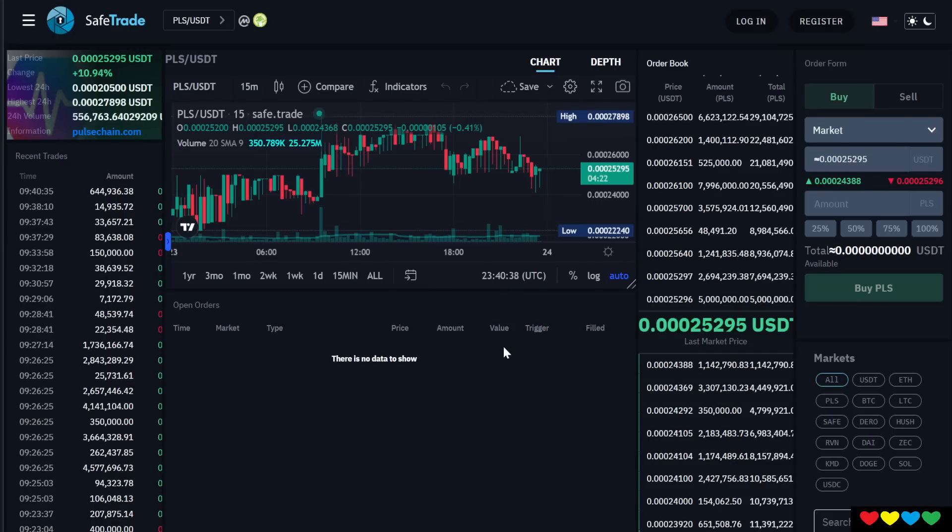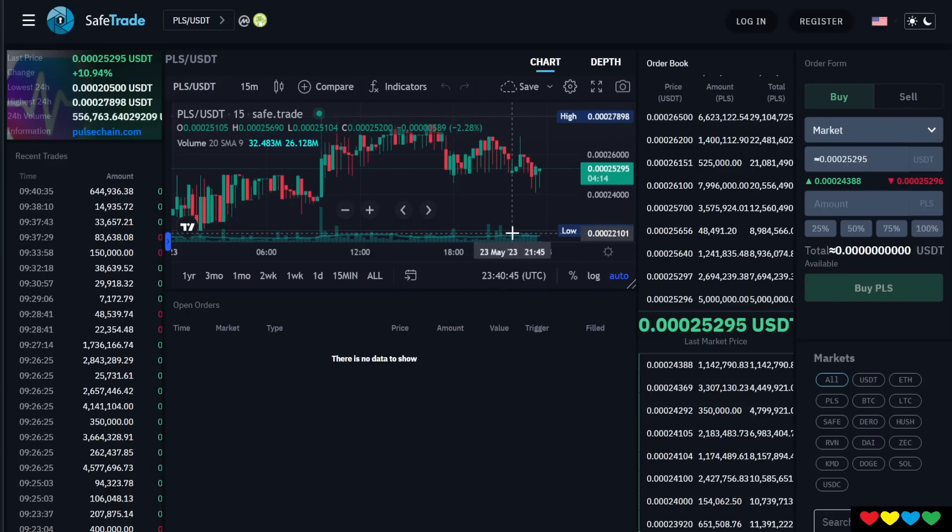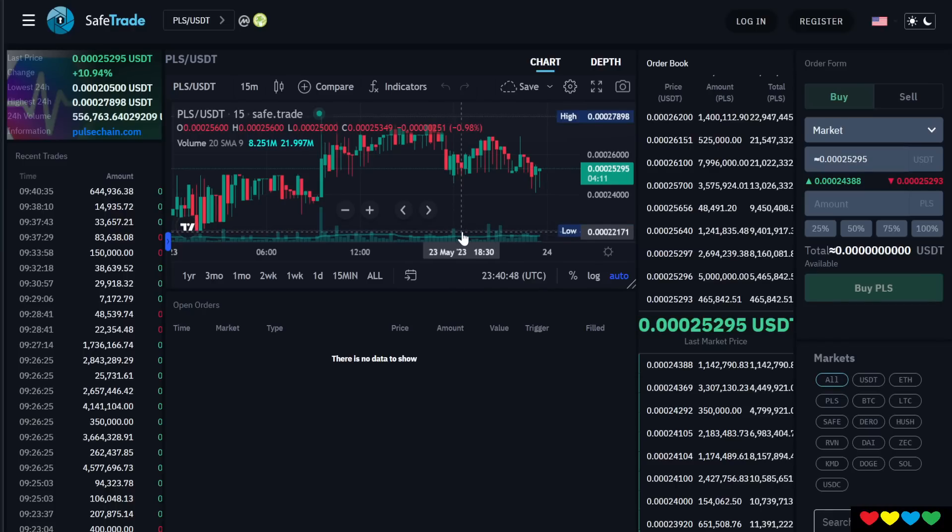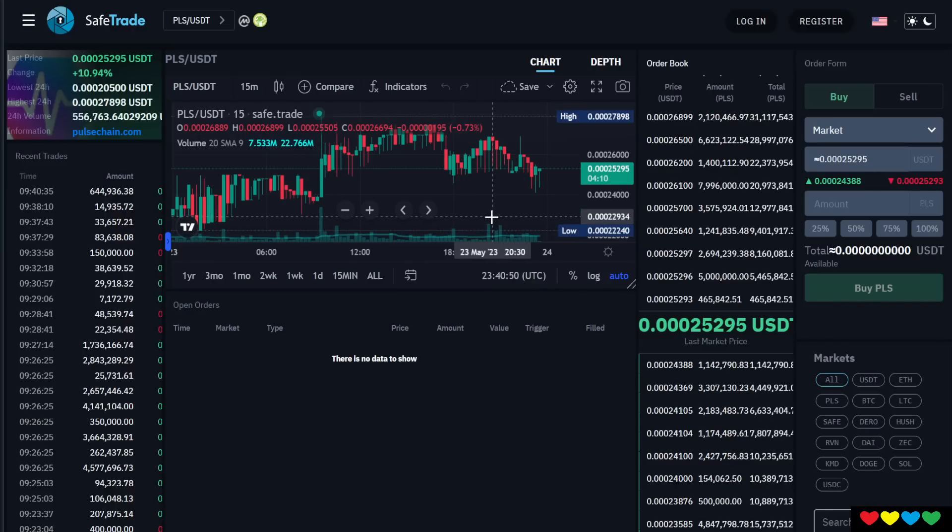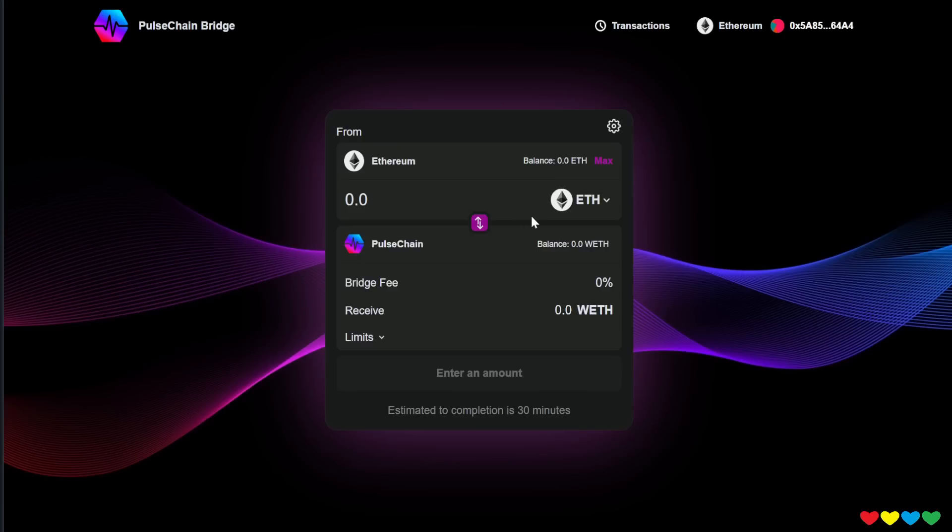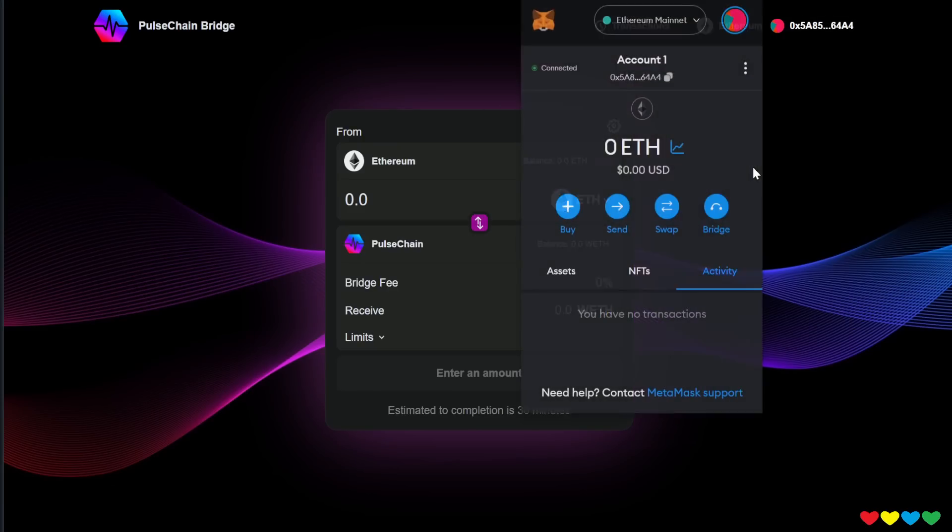Then you will be able to withdraw it. You have to withdraw it on the PulseChain itself. This exchange does support it. You're going to have to select PulseChain. Do not withdraw it to Ethereum. It has to be on PulseChain. Once you eventually do that, if you go back, you will have some Pulse in your wallet. Yay!